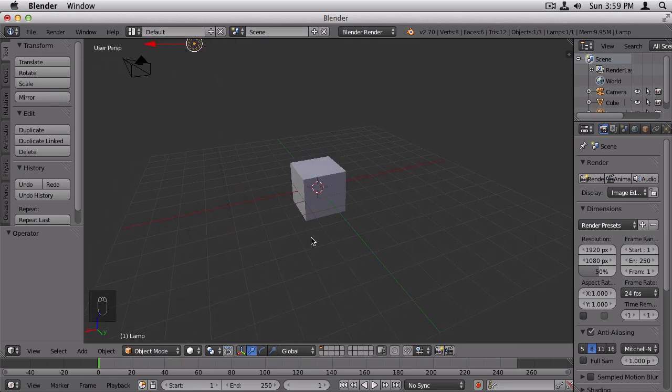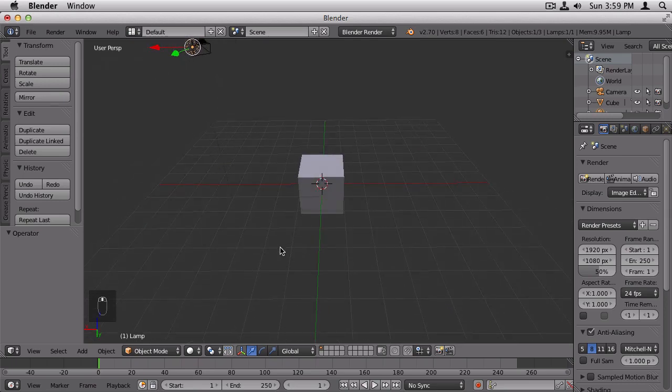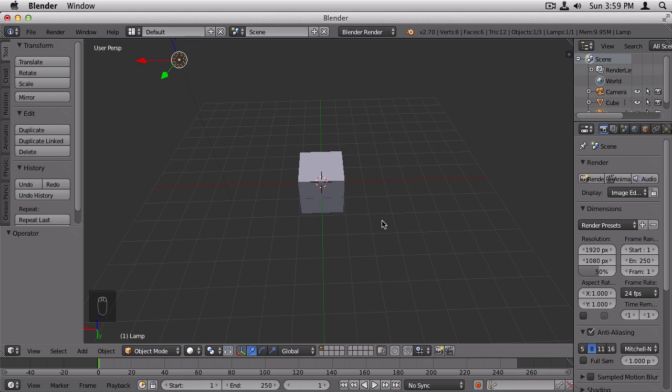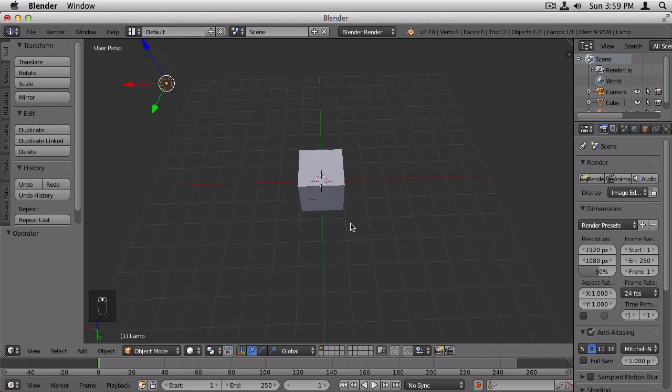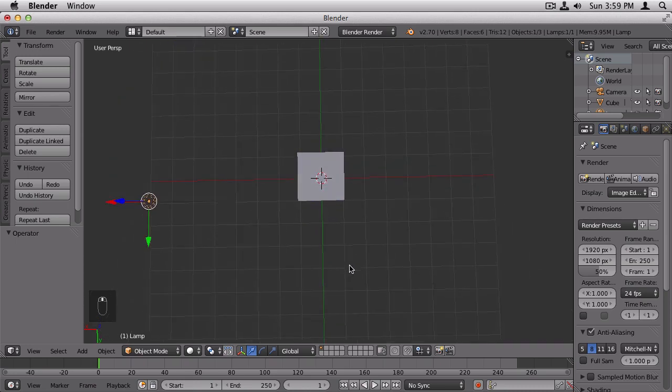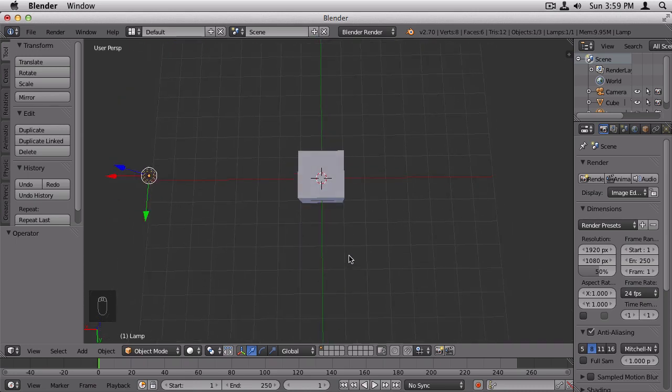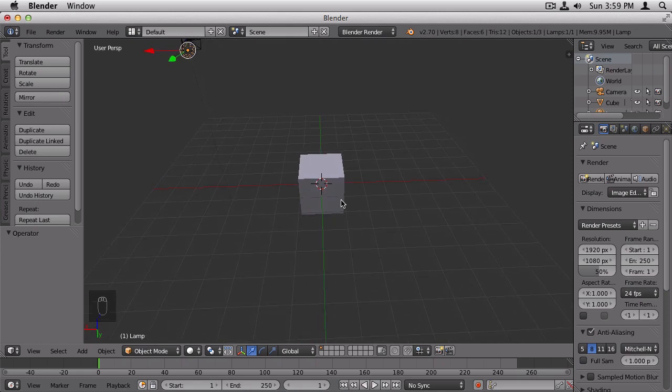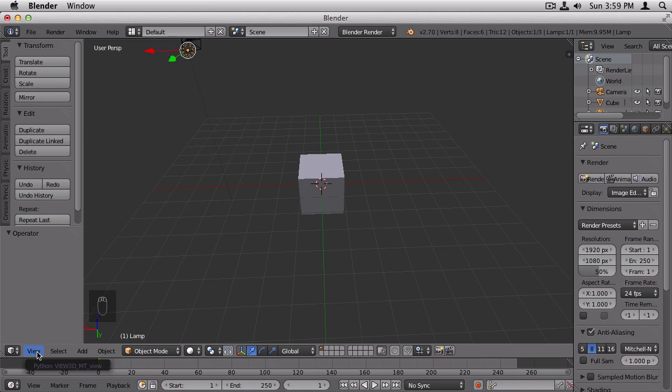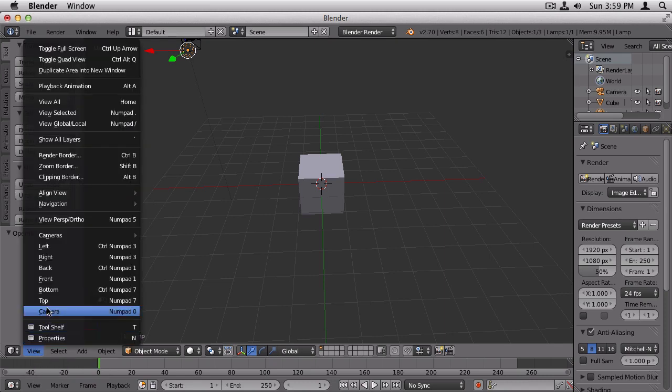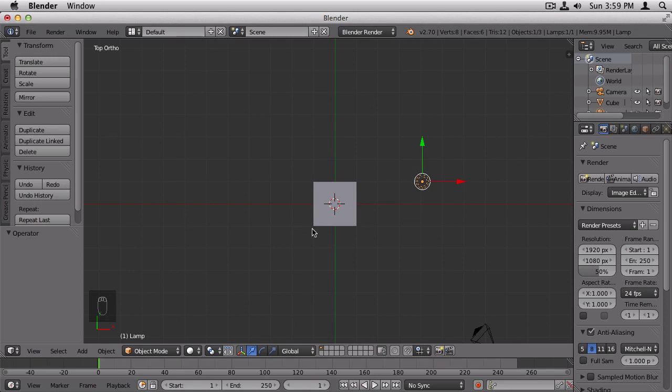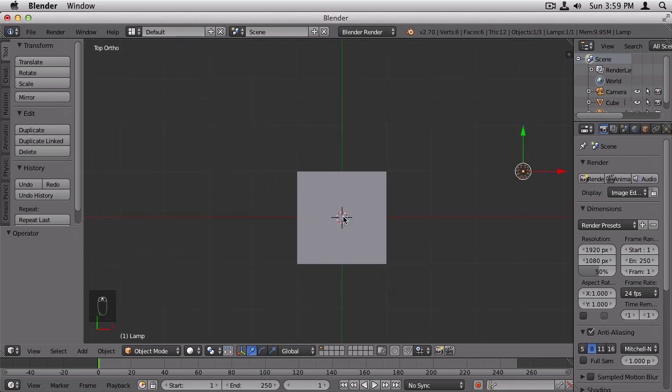However, there is another mode called orthographic mode, which means that you don't have any perspective distortion. And that is useful when you need to do precise editing with the grid lines. For example, let's go into top view right now. And you can choose specific views by going down to view and choosing from this menu right here. So you can choose top view.